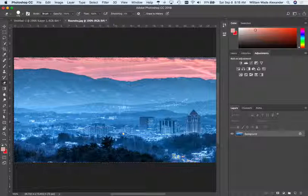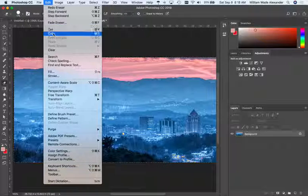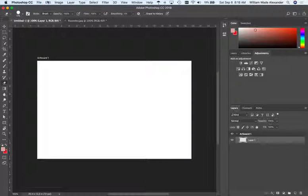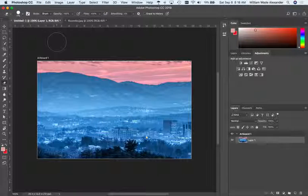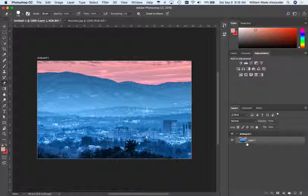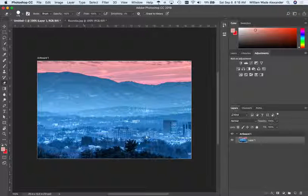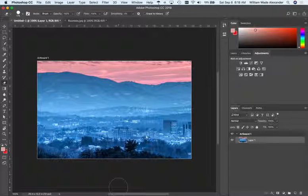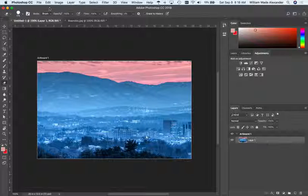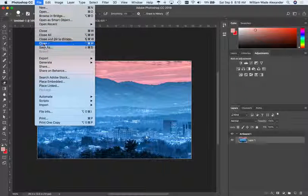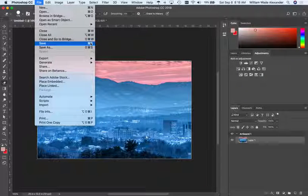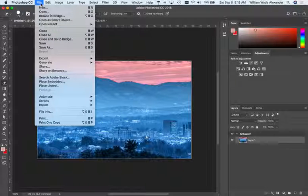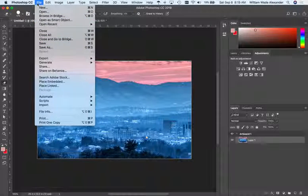With the image selected using Command+A, I'll copy it, switch over to my artboard, and paste. Now the blank layer has my Roanoke picture on it. To save my progress, I'll go to File > Save — though I'd always just press Command+S, which is a common keyboard shortcut in all programs.